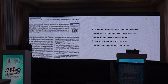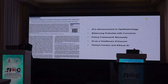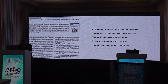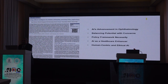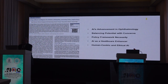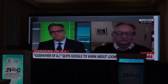One of the IGO publications we did was on AI in diabetic retinopathy — what are the policy implications — where we spoke about advances in AI, balancing the potentials with concerns, the policy framework necessity, and human-centric and ethical AI.